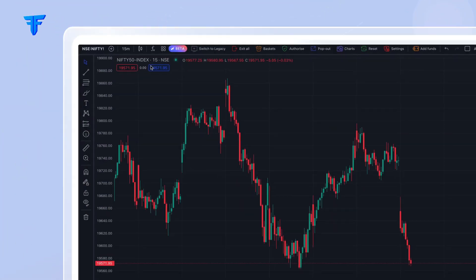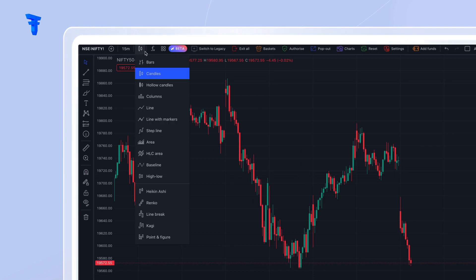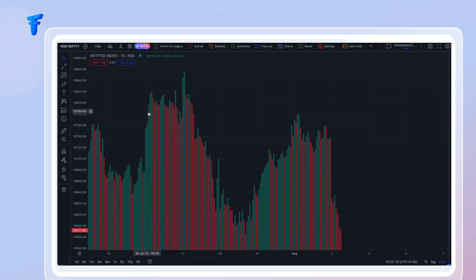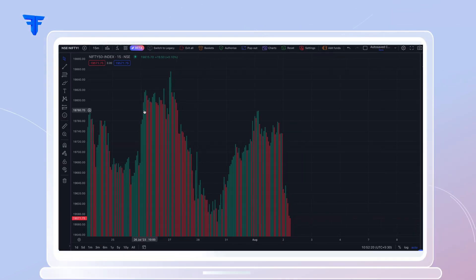Columns. This chart type provides a clear and concise view of your data with its vertical bars.